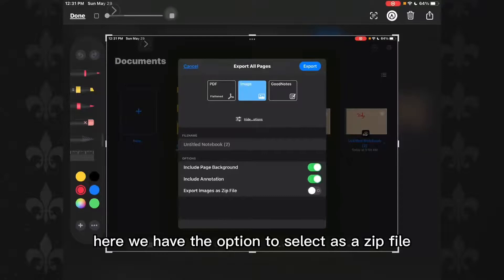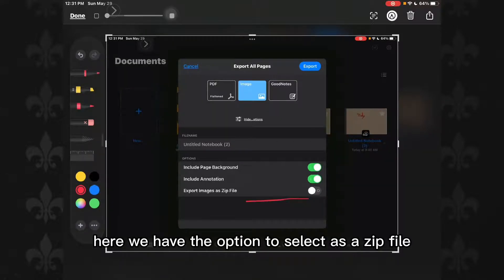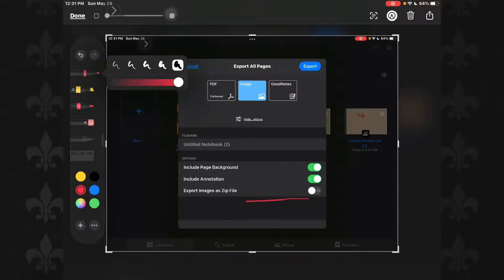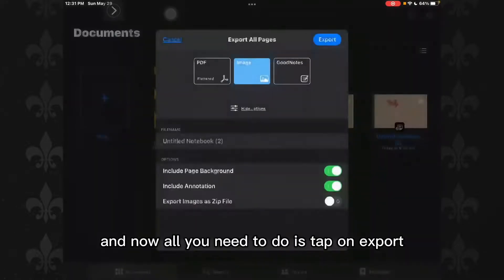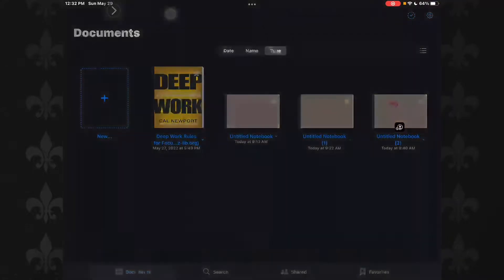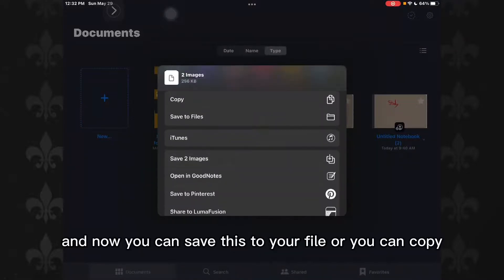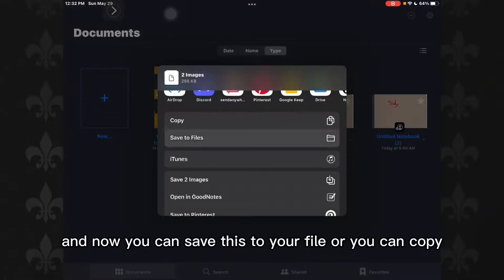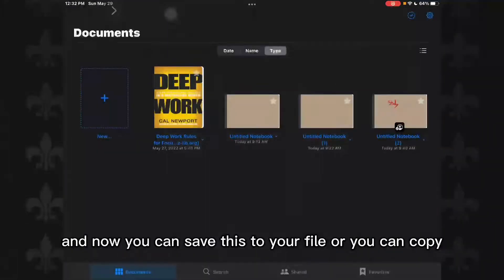Here we have the option to select as a zip file. And now all you need to do is tap on Export. Wait a little bit, and now you can save this to your files or you can copy.